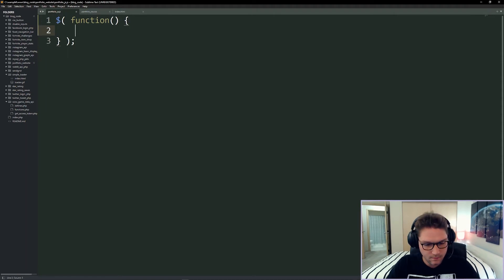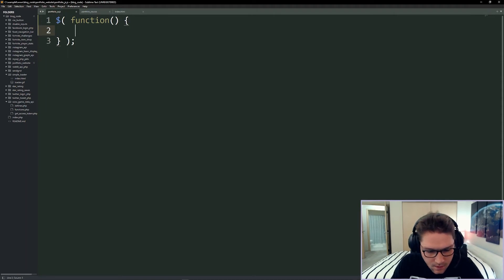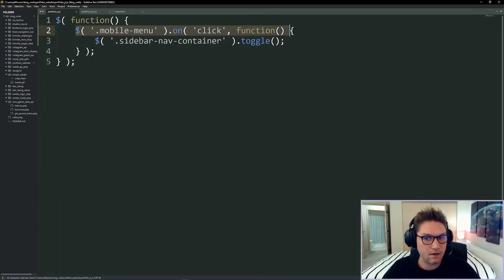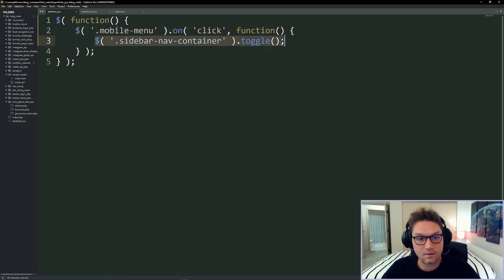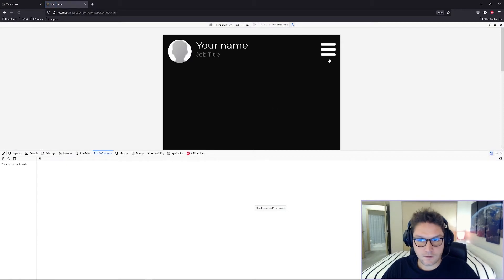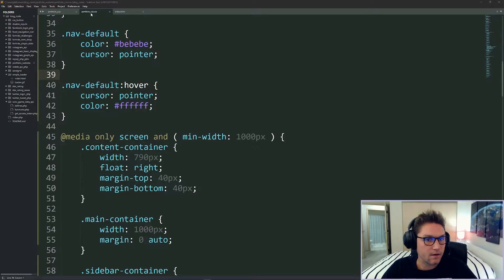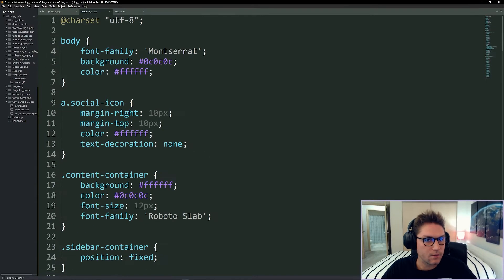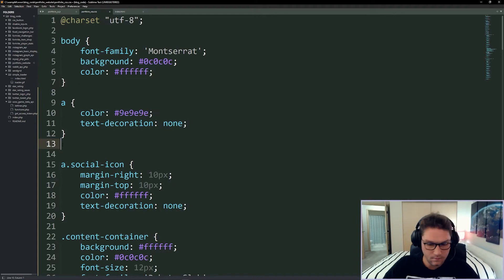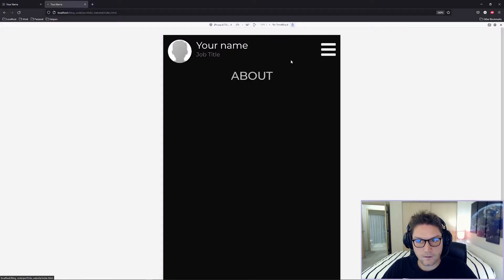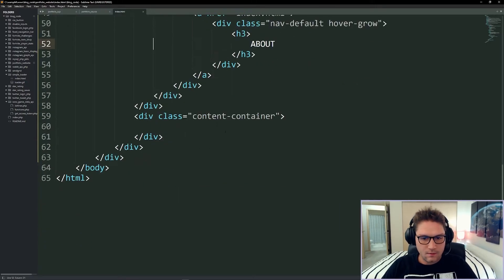Hopping over to our JavaScript file, we add an onclick for the mobile menu that toggles the sidebar nav container — showing or hiding it. Back on mobile we click on it and it works. We also need to update the default a tag to not have an underline. Back in portfolio.css let's add a default style for all a tags and a default style for the a hover. Our sidebar is complete — we can move on to the content container.